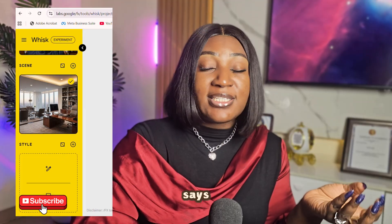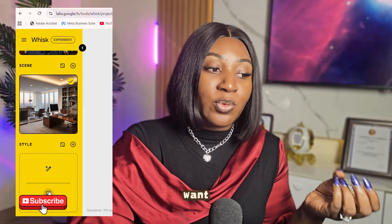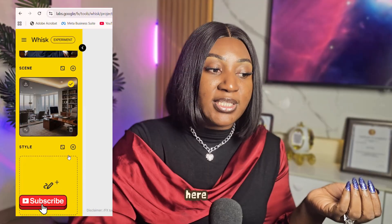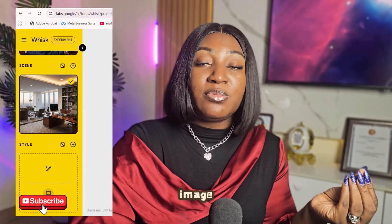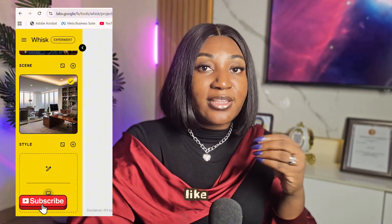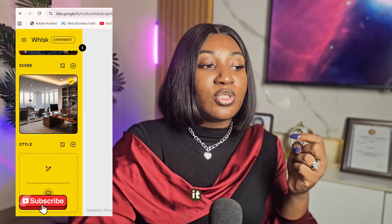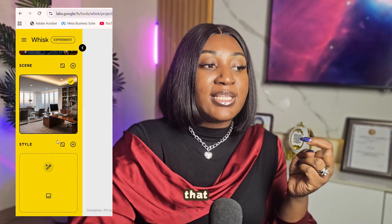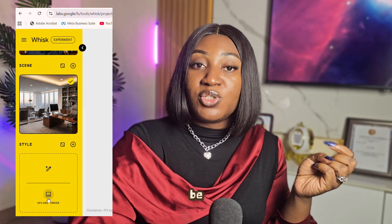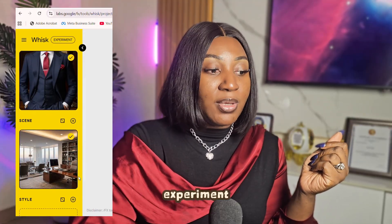Now, here we have the Style section. You can choose a Ghibli style, an animated style, or a realistic style. If you want the video to look exactly as it is, you can leave it blank. But if you have an image — like a freeze frame from a movie whose color palette you like — you can upload that image here. This tells Visk that the man dressed in the suit in the office should be generated in that specific visual style.